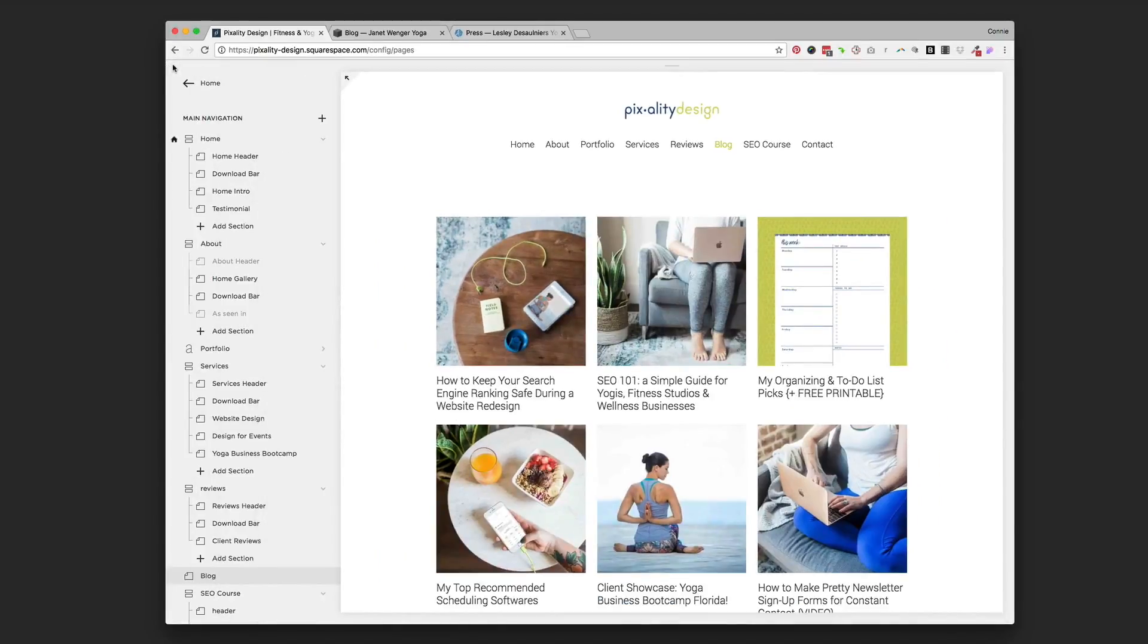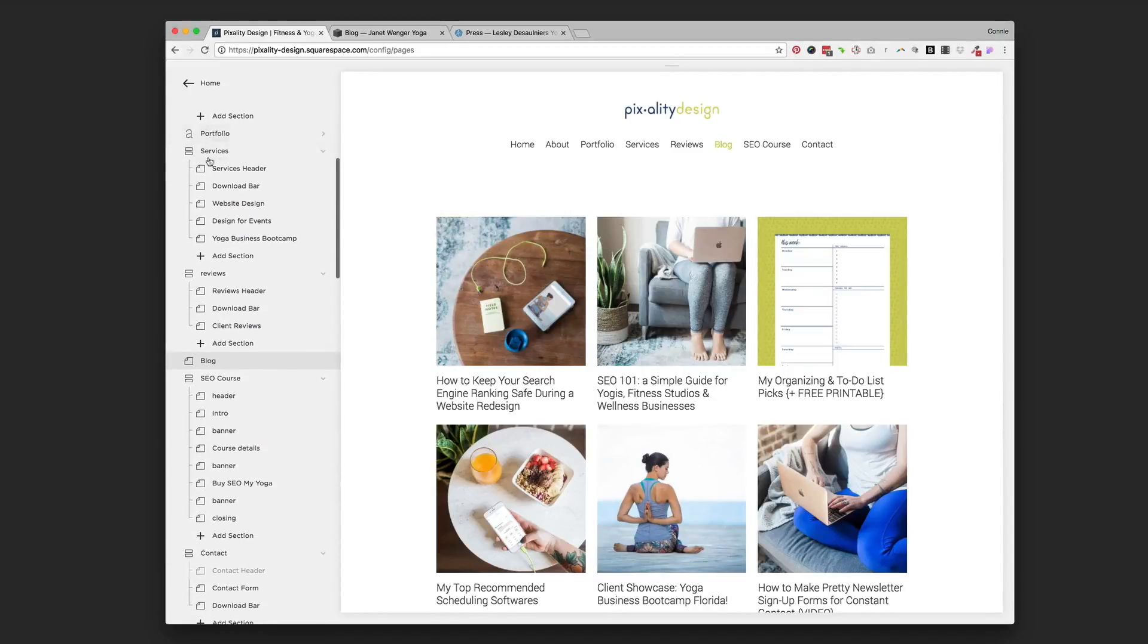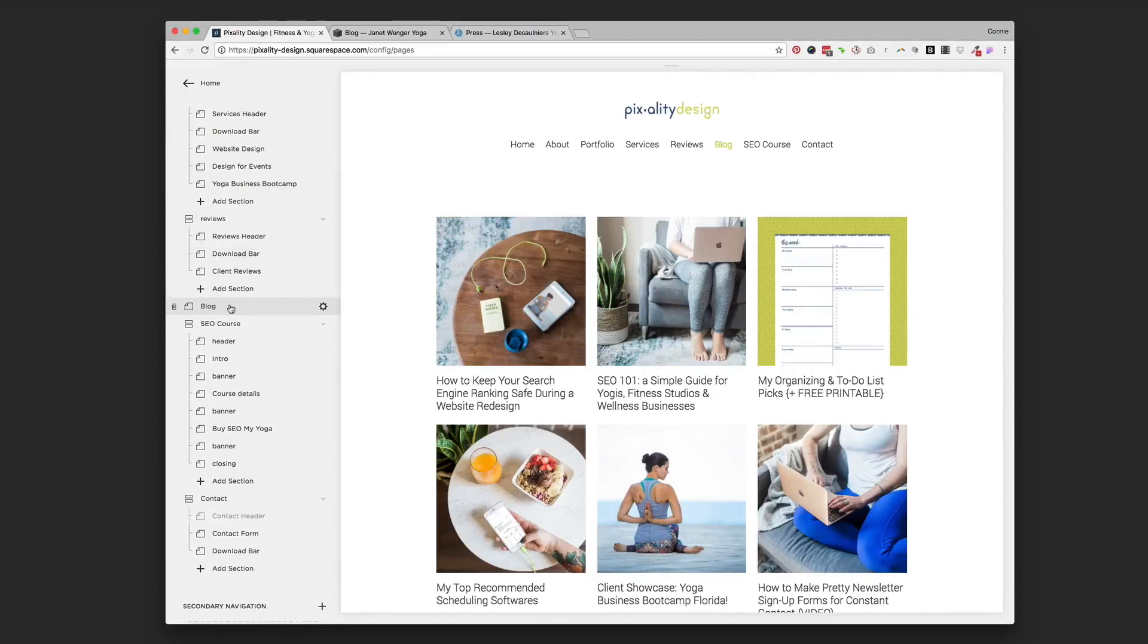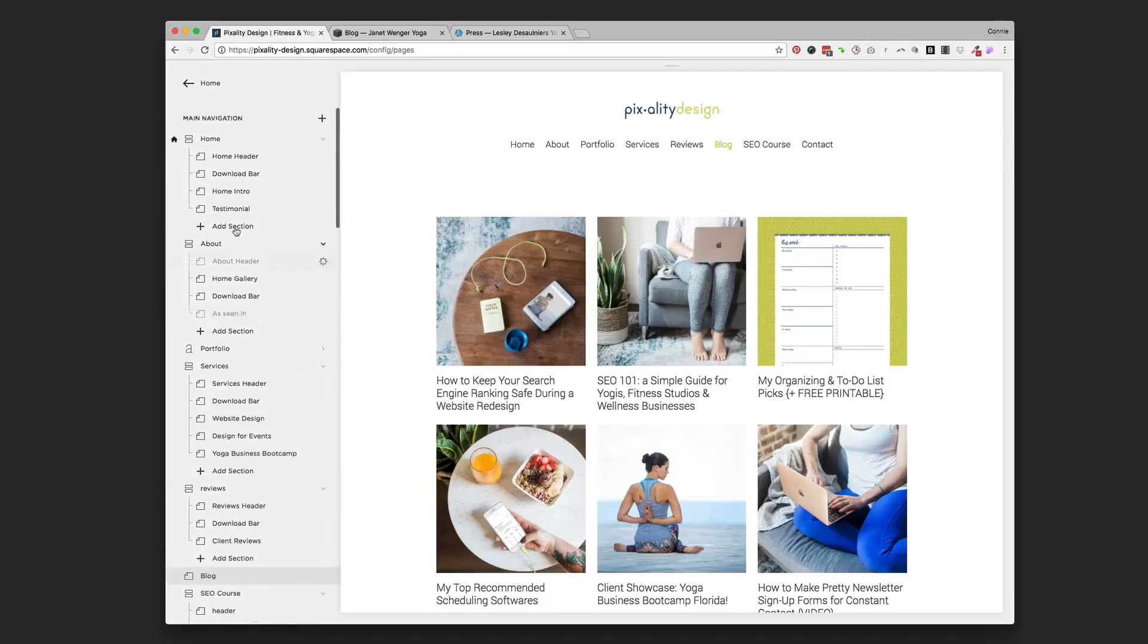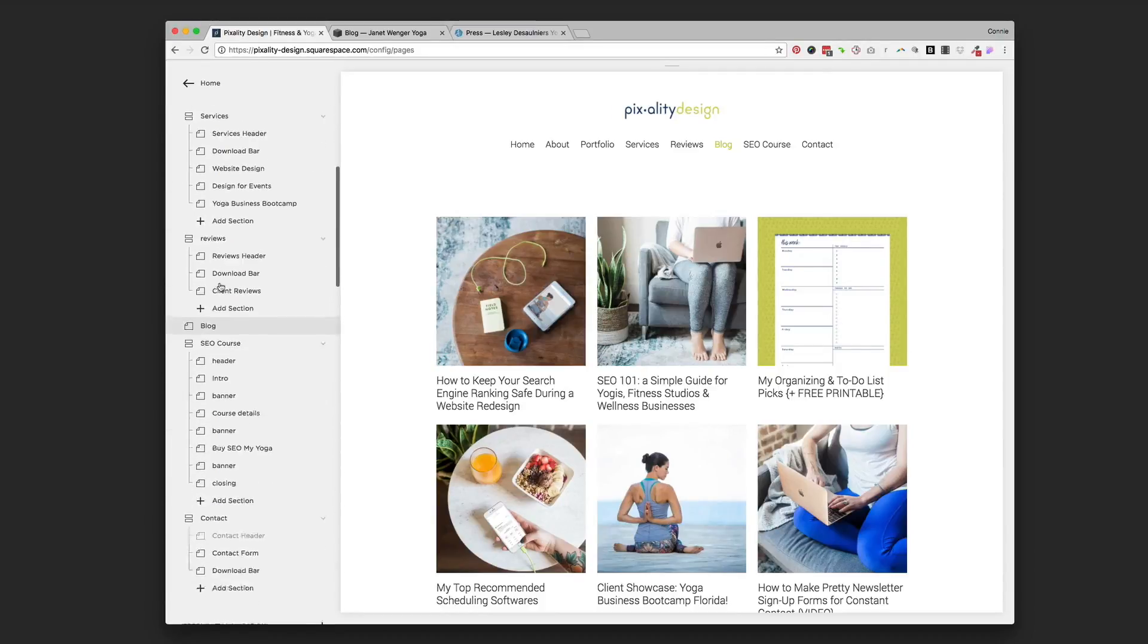So we do this with a summary block in Squarespace. So let me show you what that looks like. The first thing you'll notice when, if you're looking at the pages panel over here on the left side, is that my blog, that's actually the blog that's in my main navigation, is a regular page.